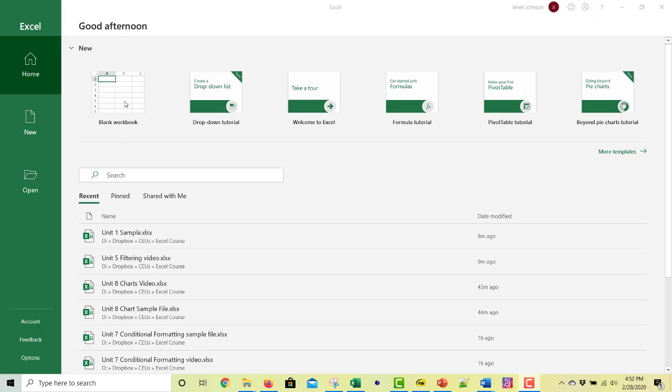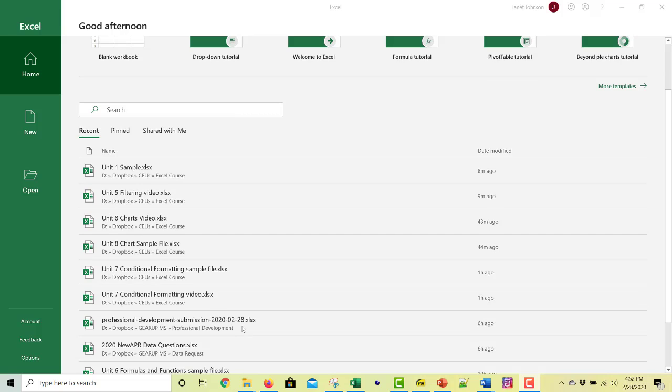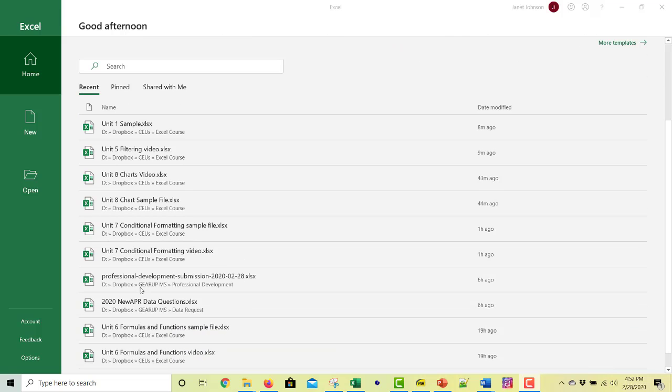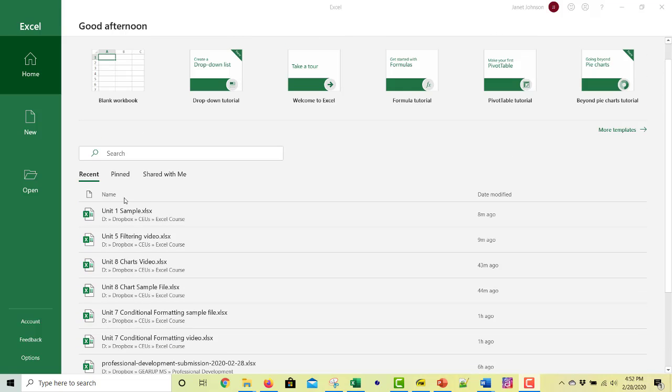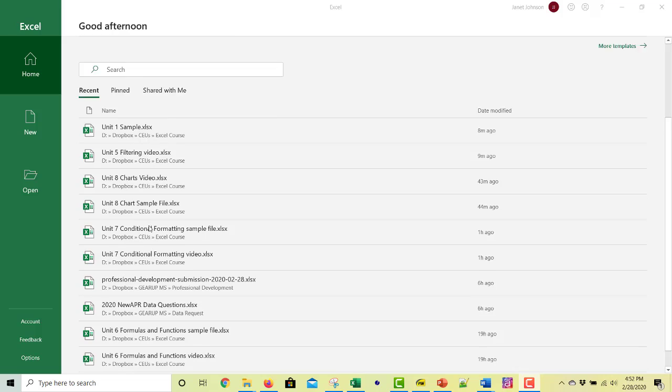And you have the option of opening a blank workbook. You can search if you know what file you want but you don't know where it is. And then there's a list of recent things that you've had open. And it goes quite a ways.